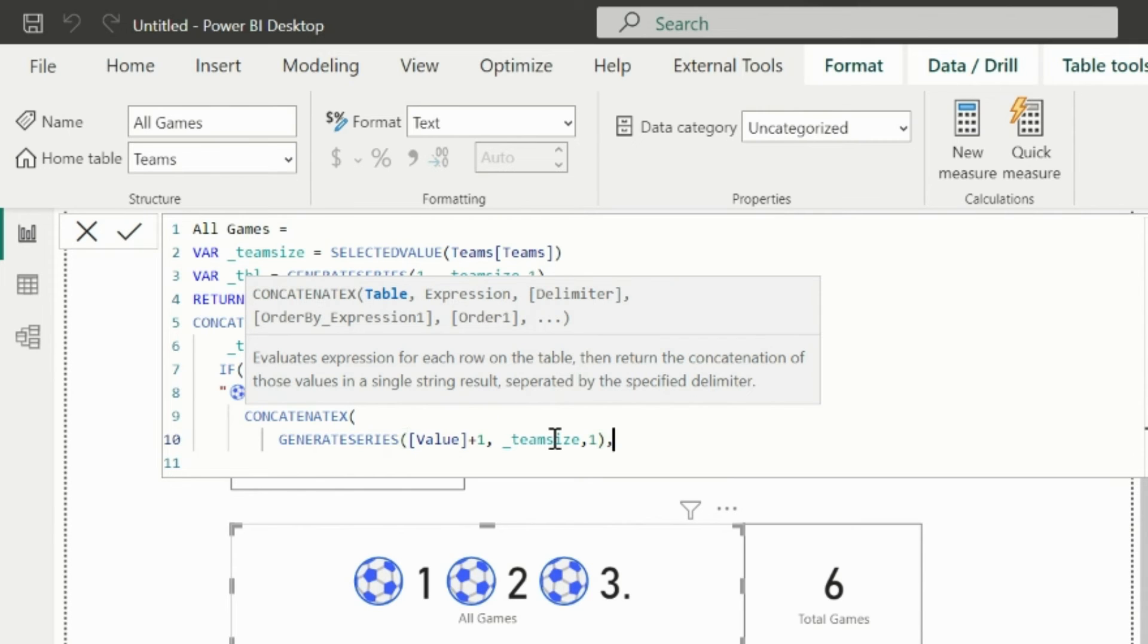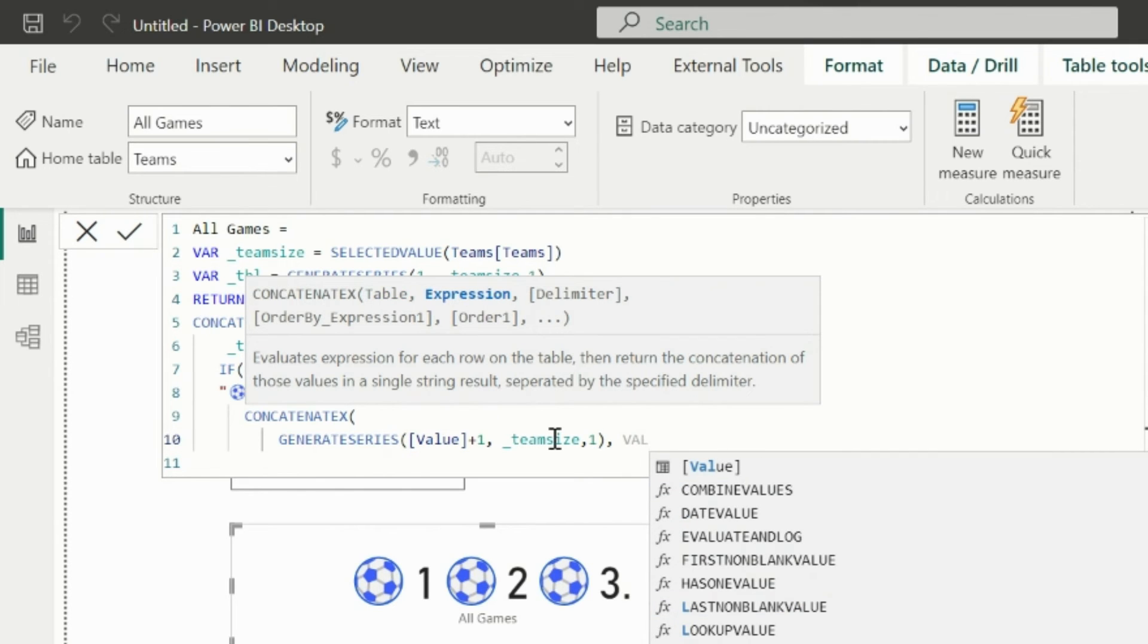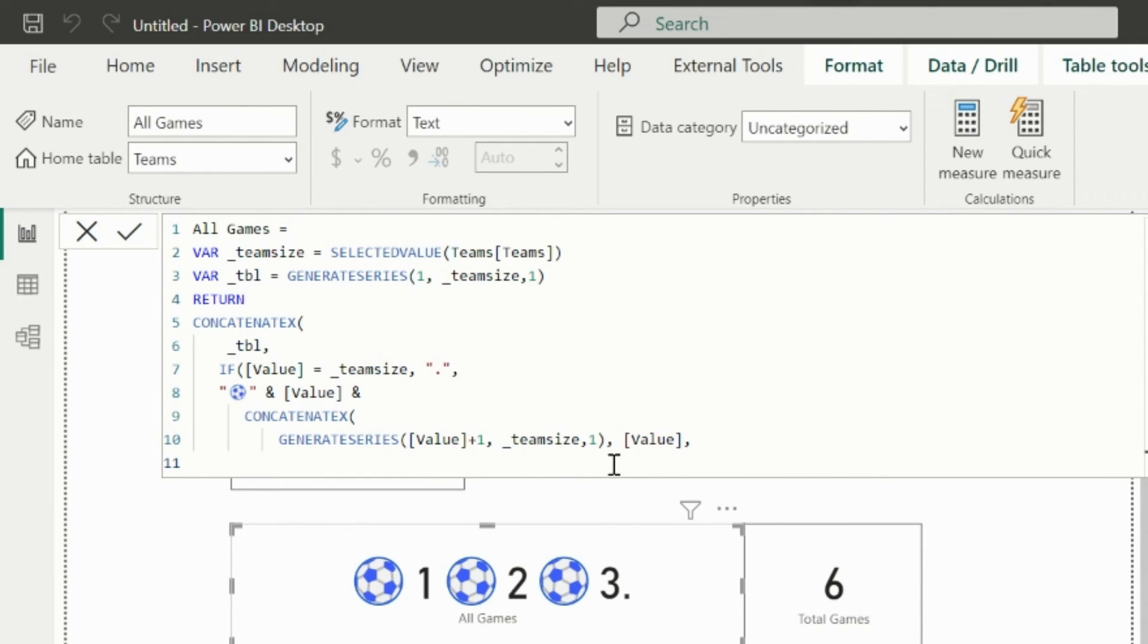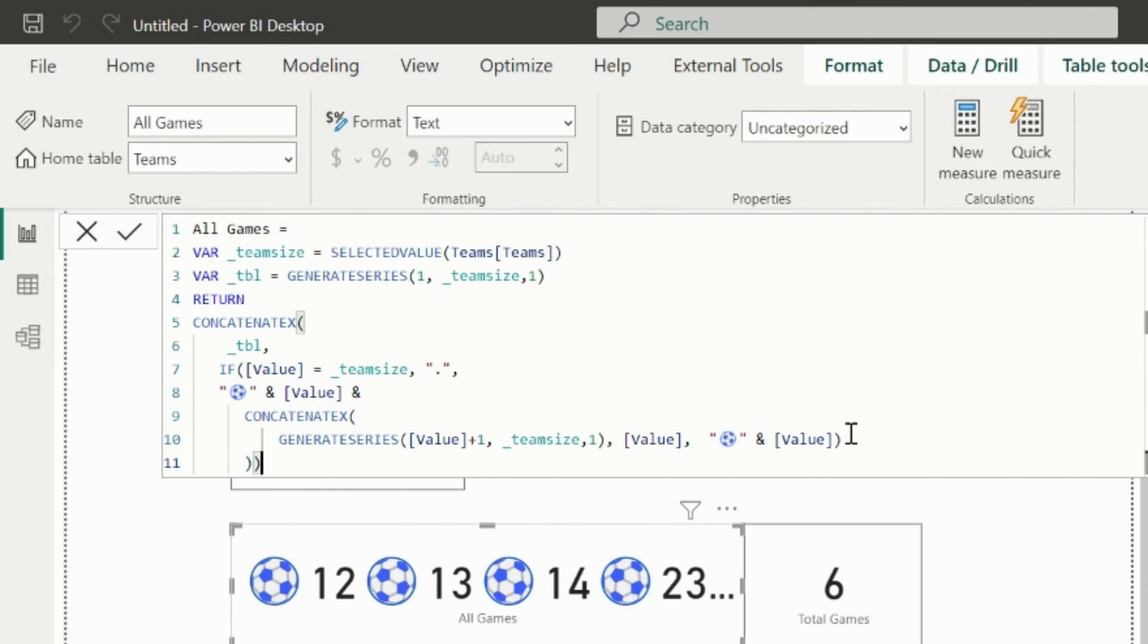The second argument of this concatenate x function is mind-blowing. This time, if I mention value, it means it starts from 2 and ends with team size on each iteration, because my table starts with value plus 1. In delimiter argument, I will mention the same previous value, which is an icon and the value from the previous table, which starts from 1, not 2.